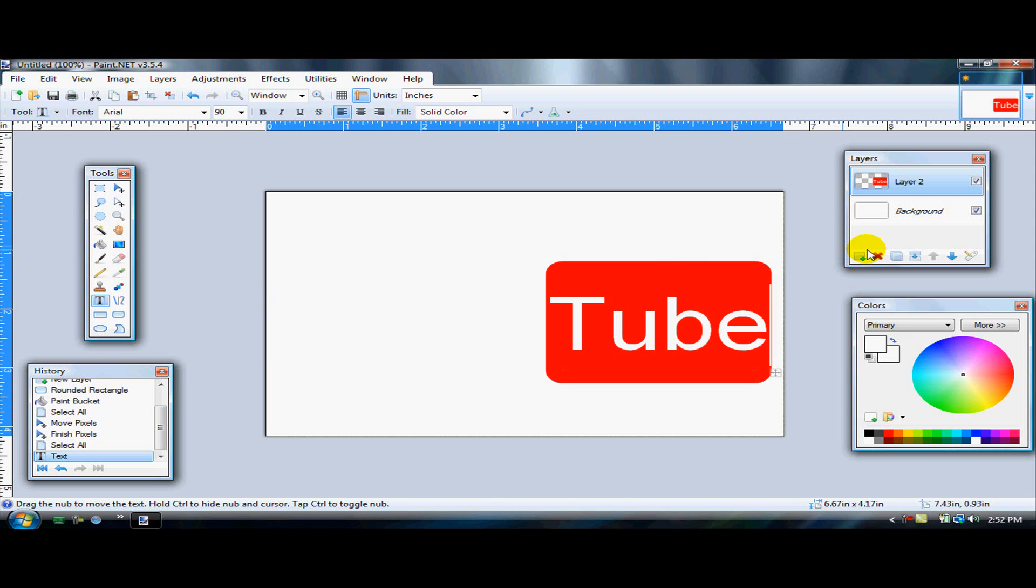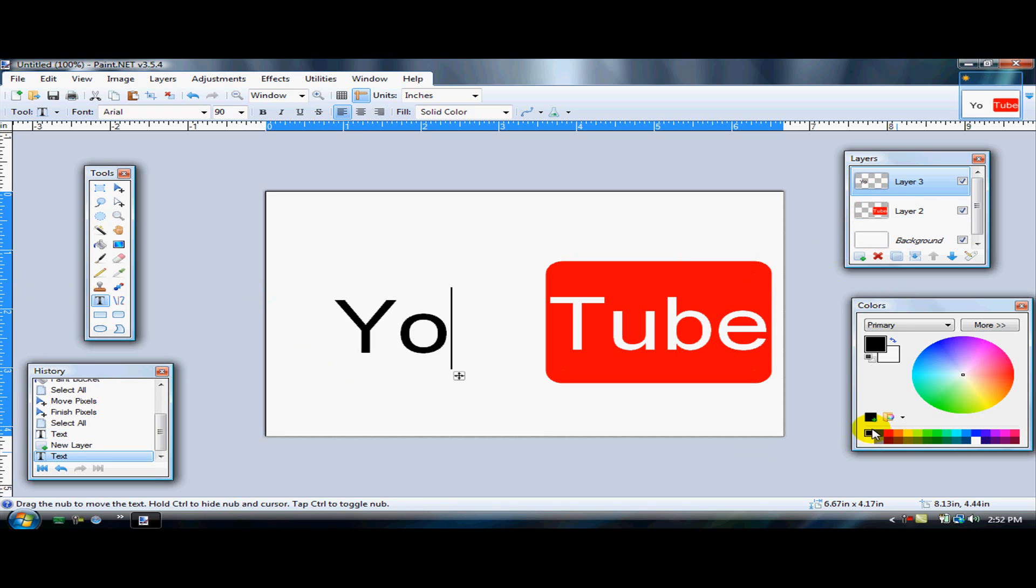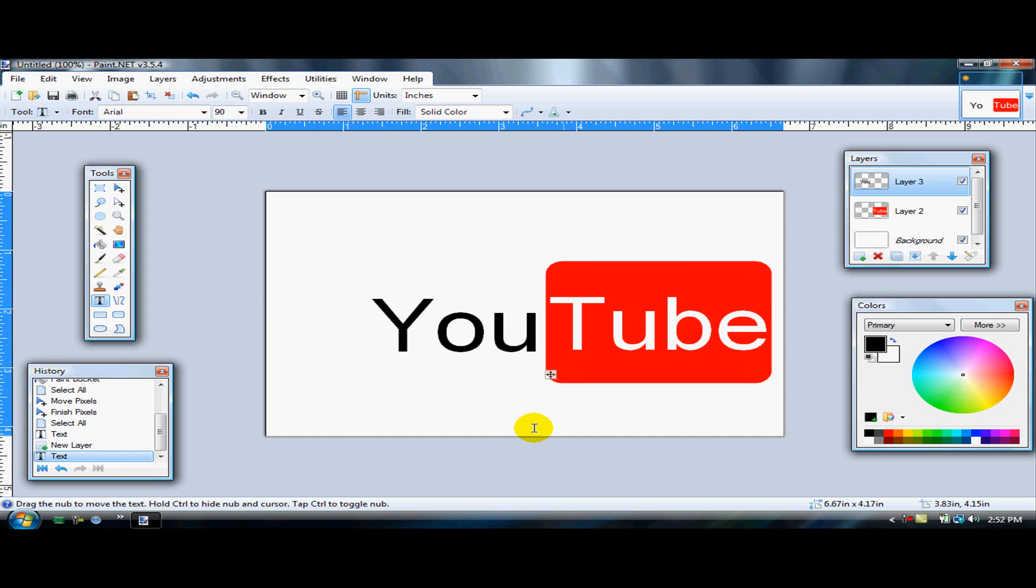The next thing you're going to do is open up a new layer and type in 'U' with black text this time. Same font size, just different color. You're just going to paste it right there. Hit Ctrl+A.